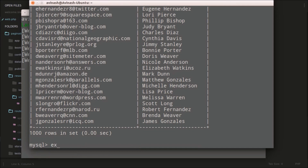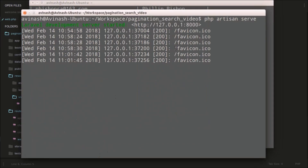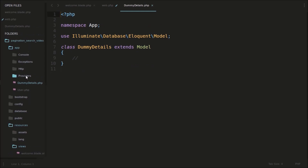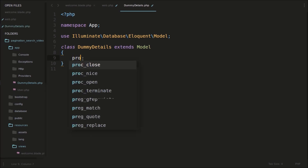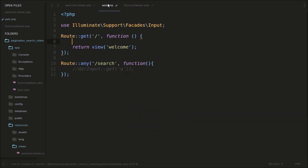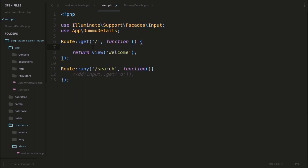For that we need to create a model in our Laravel application. If you go into our application and see in the app folder, you can see this DummyDetails.php — this is the model. What we can do is create a variable: protected $table, and we'll give the table name here. That table name will be 'dummy_details'.